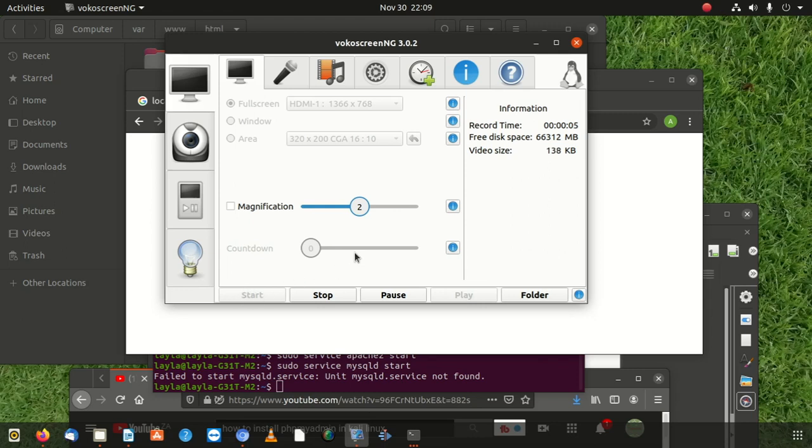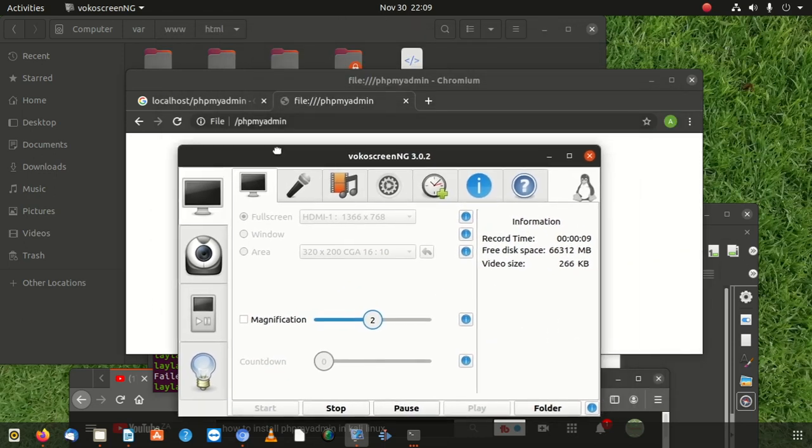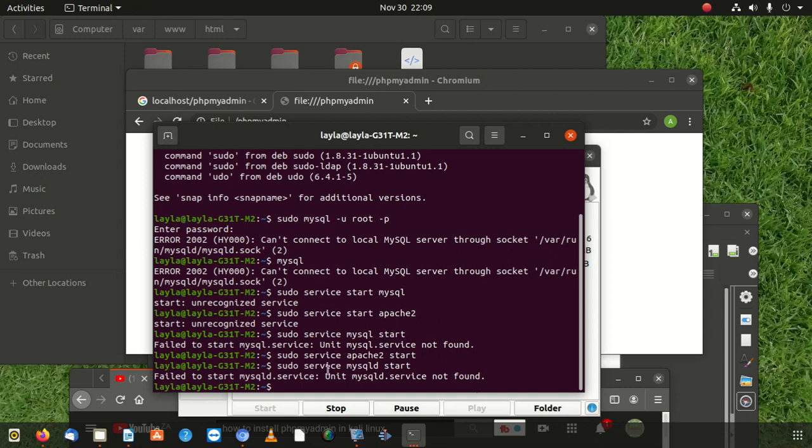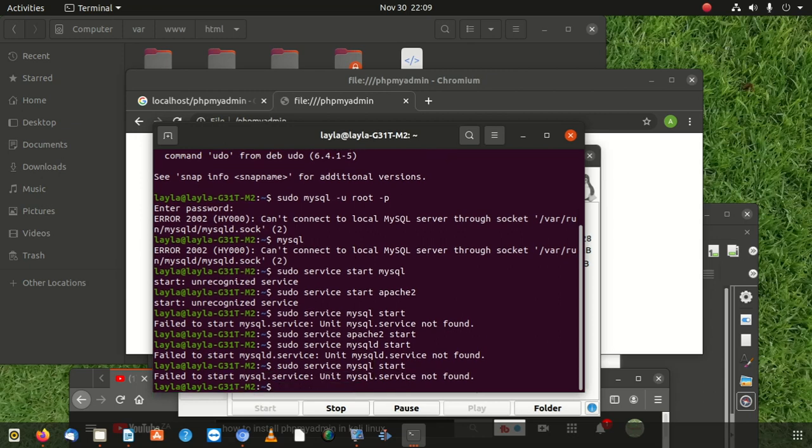Hi everybody, welcome to our new video. Today we're going to show you how to fix the error from MySQL. So this is the error - whenever I try to start MySQL with sudo service mysql start, I'm trying to start MySQL, it tells me failed to start mysql.service.